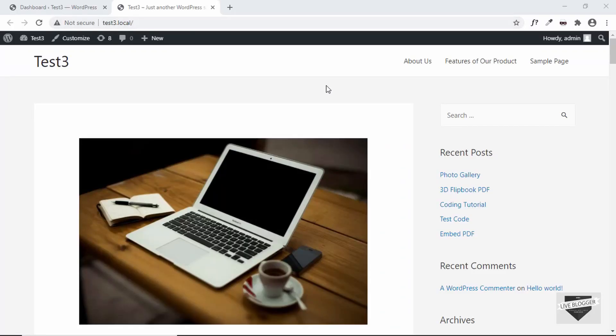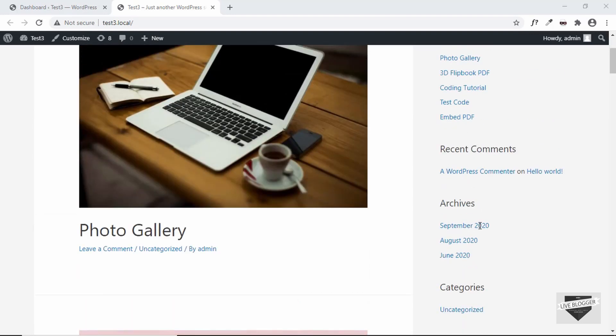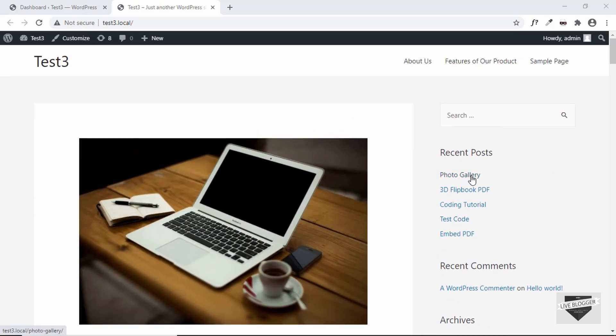Let's get started. I have opened up my WordPress website and by default you have the option of adding a list of recent posts in your WordPress sidebar. We also have the option of adding recent comments, archives, categories and all these things, but we don't have the option of adding a list of random posts. So in this video, we will display a list of random posts in our sidebar.